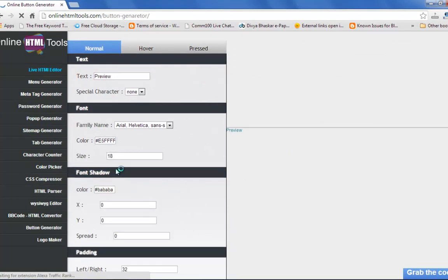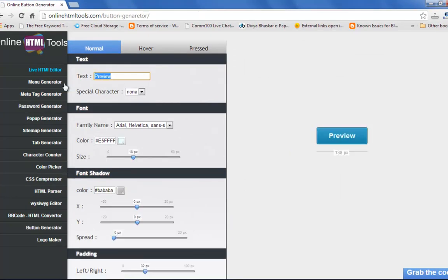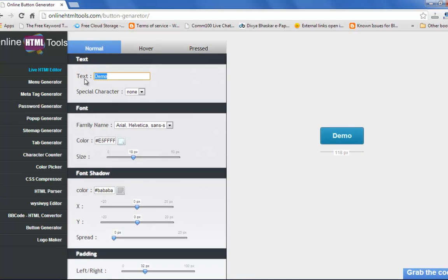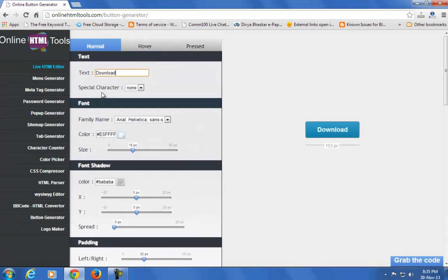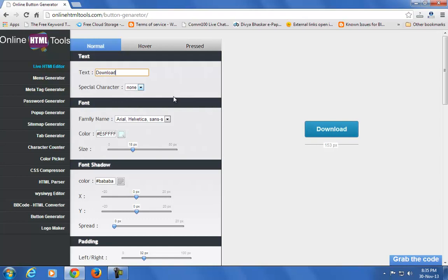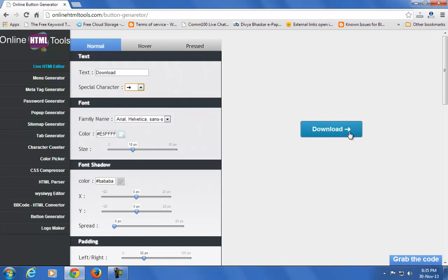Go to the button generator. If you want to add text like 'demo', just enter it here. If you want to add a download button, click on download. If you want to add a special character like an arrow, you can do that too.